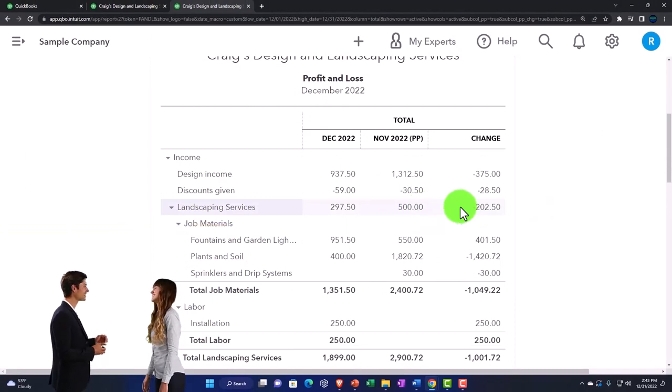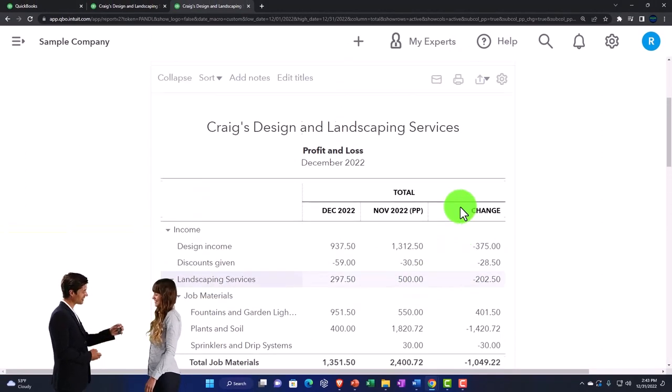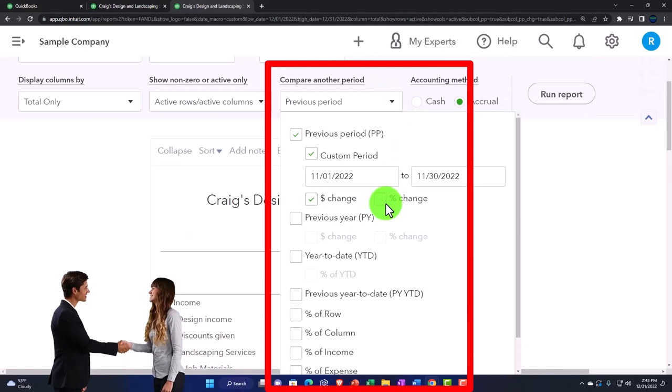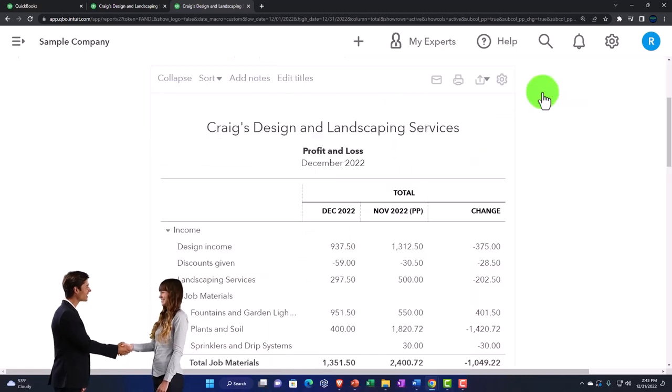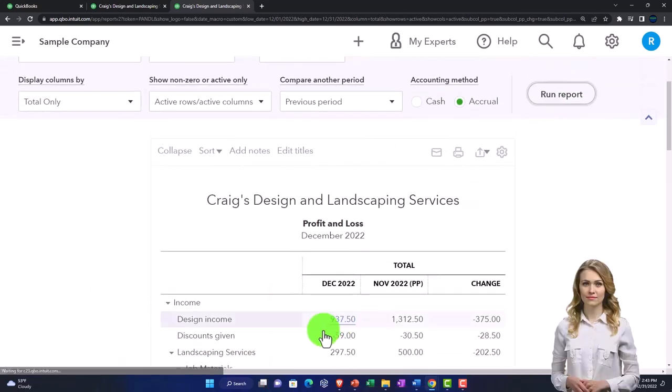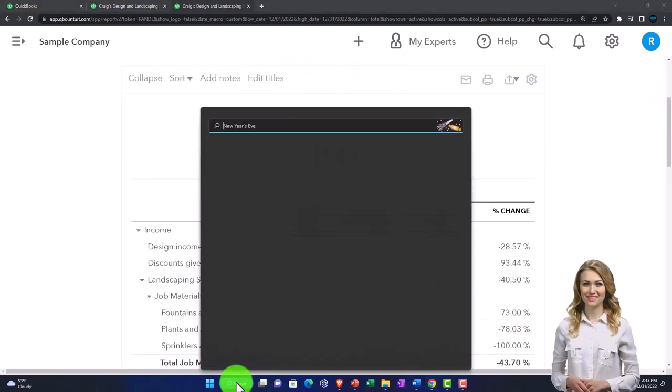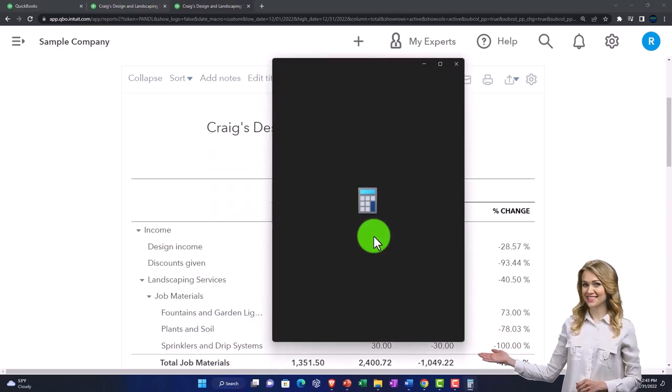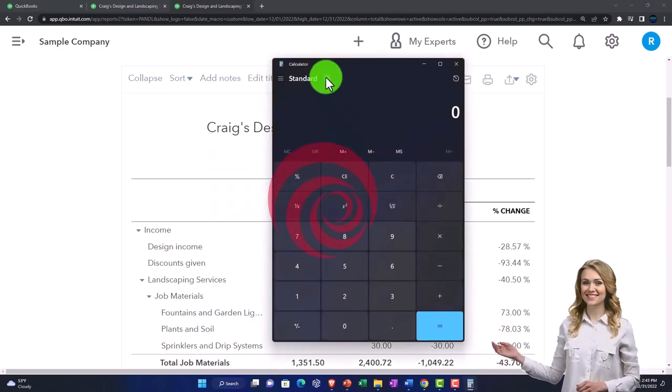Then we might want our percentage change. Run it. That's our horizontal analysis, similar to what we saw on the balance sheet.